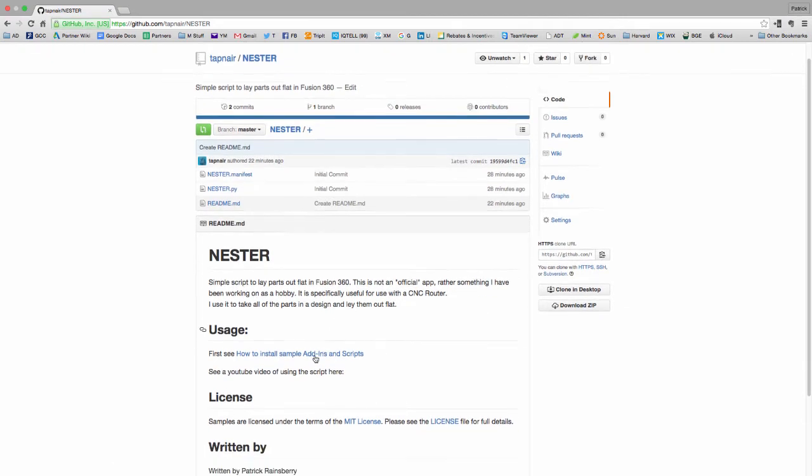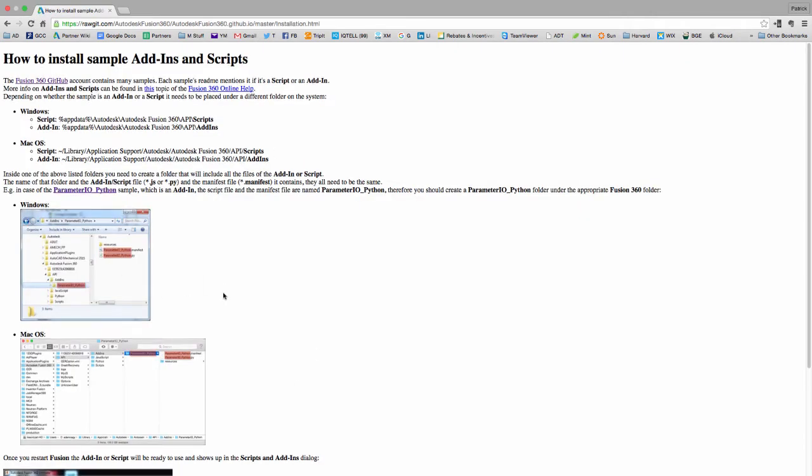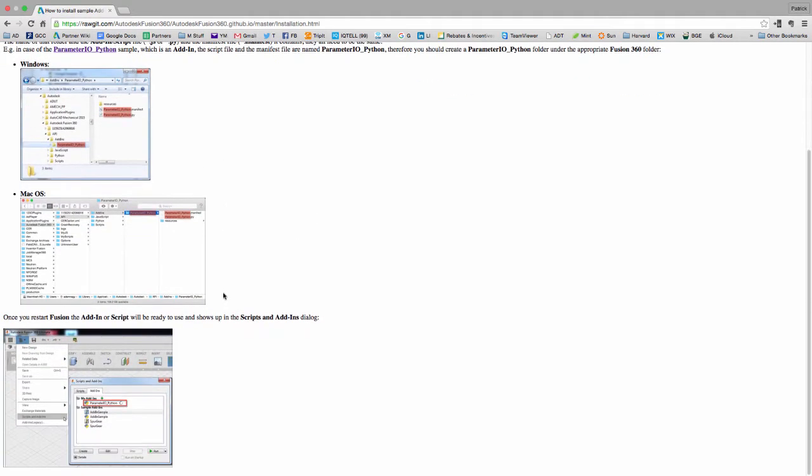And then right here on the page, I've got a link to a quick description. So you can follow these steps to install it. You basically just have to unzip the folder into a specific directory on Windows or Mac.